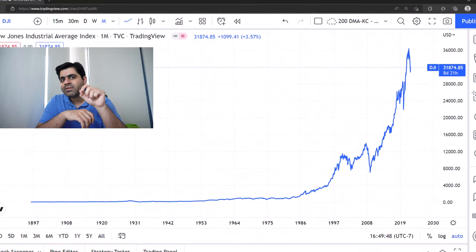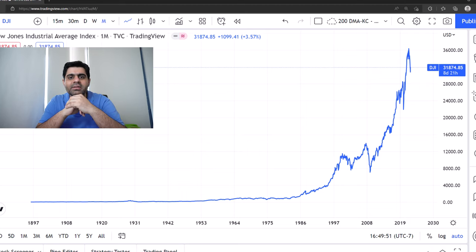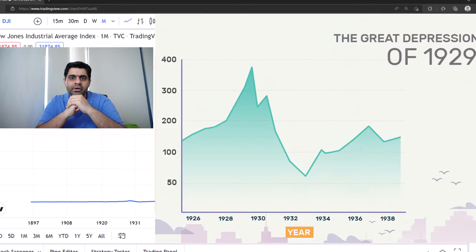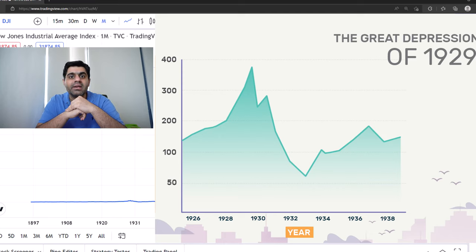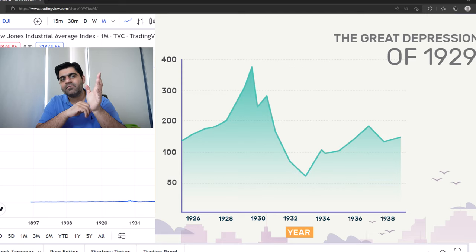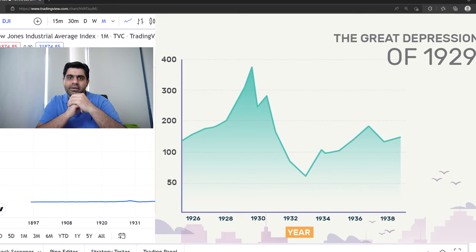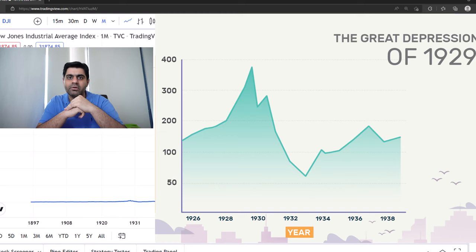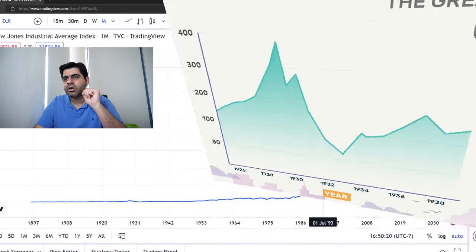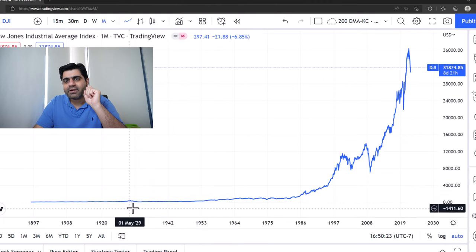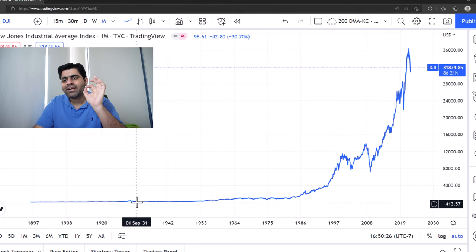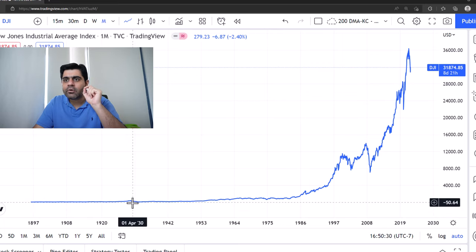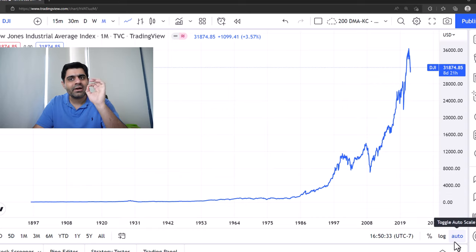If you have anything to do with the stock markets or reading economic news in general, you would know about the Great Depression — the Great Depression of 1929 and the 1930s — when the stock markets, specifically Dow Jones, had crashed by 85 percent. Since then we have never seen such a huge decline. Dow Jones back then was at around 300 levels and it dropped down to below 100. But if we see on the chart here, that 85 percent drop is not even visible properly when looking at the chart on the auto scale or on the arithmetic scale.